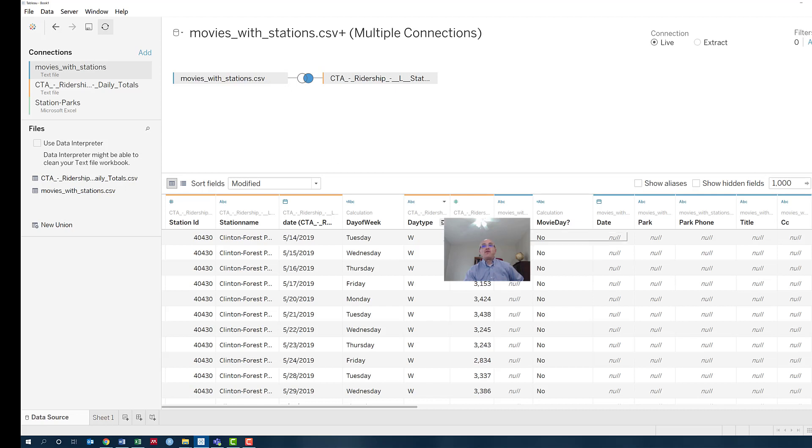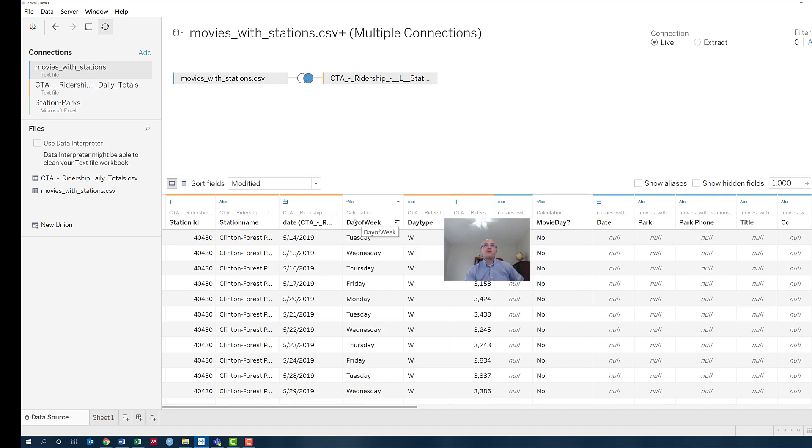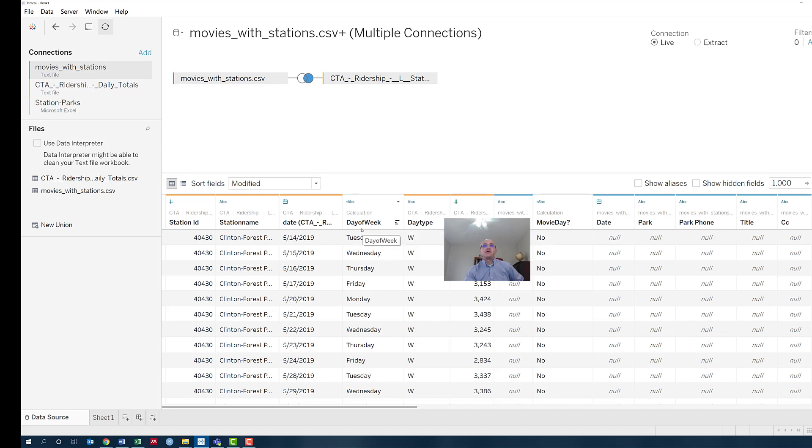So whenever there's not a movie on that day, this day gets nulls. It becomes useless when you're trying to set up your viz to do a comparison between movie days and non-movie days. So we just created our own column that contains the day of the week for every row in our new merged data set, whether it's a movie day or a non-movie day. Hope that's helpful.